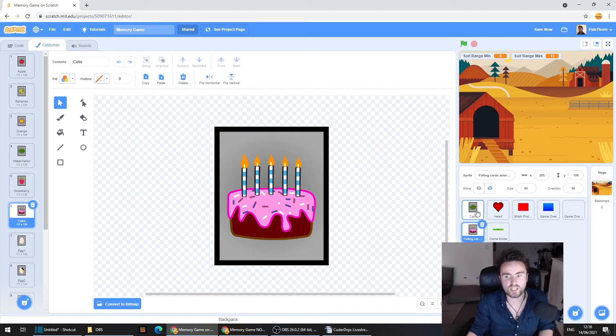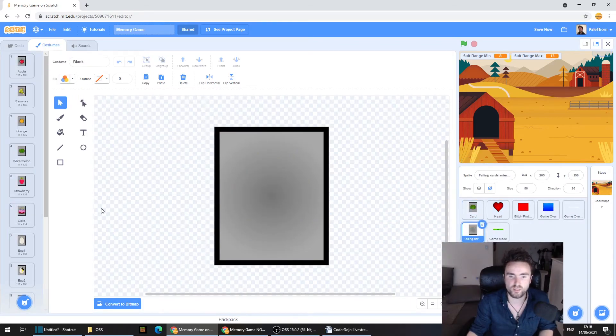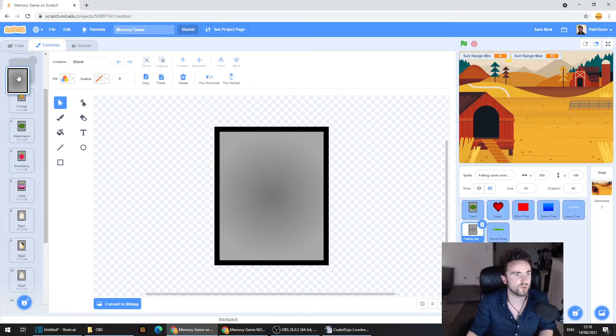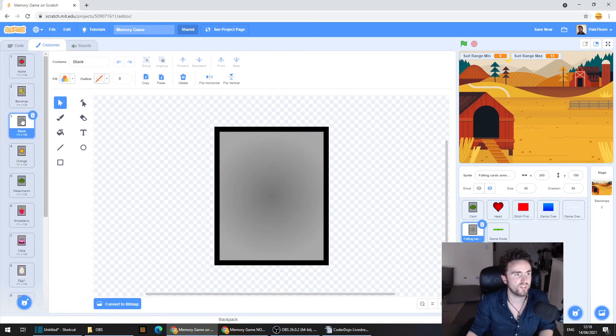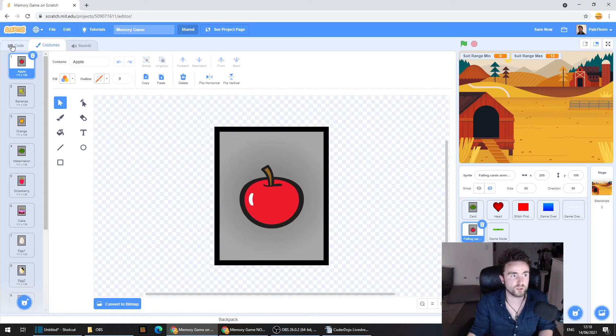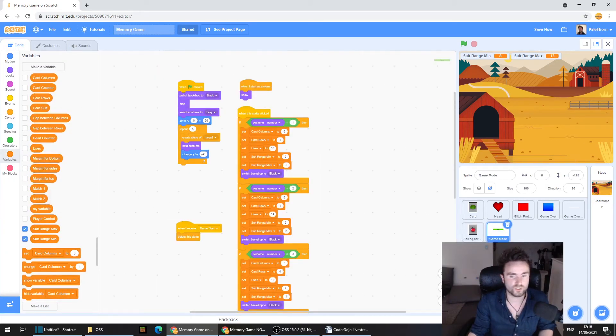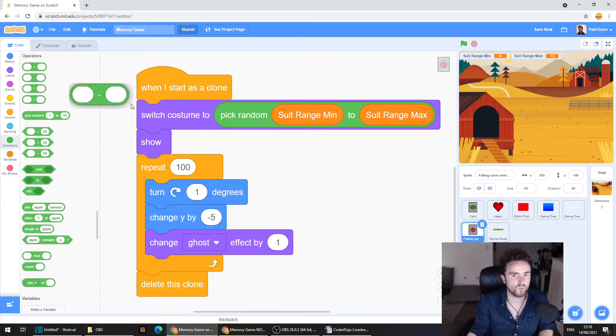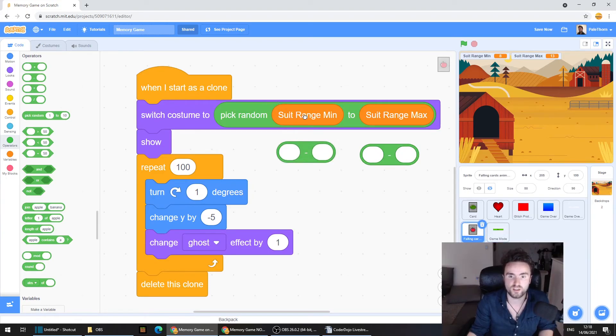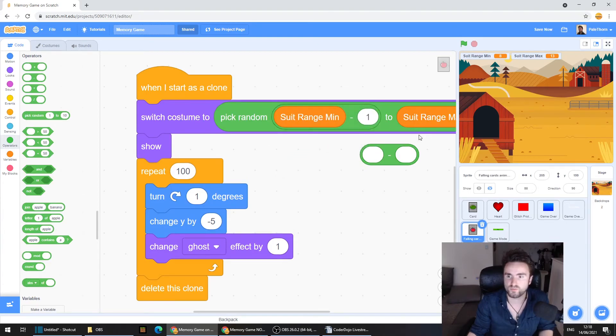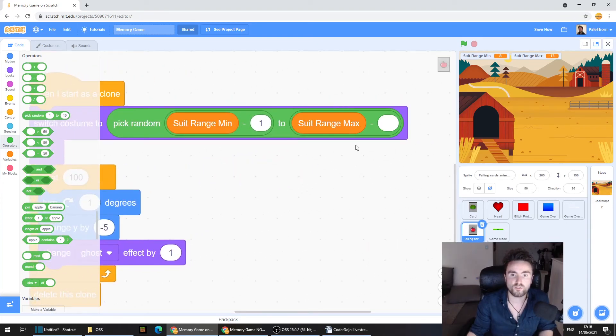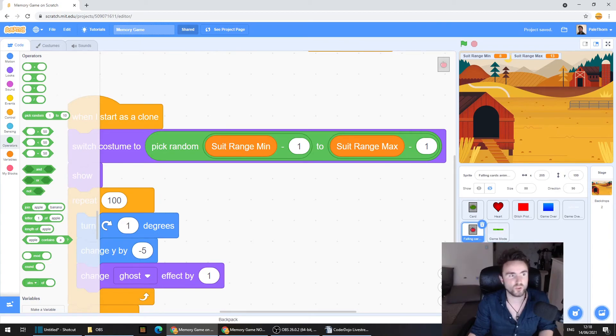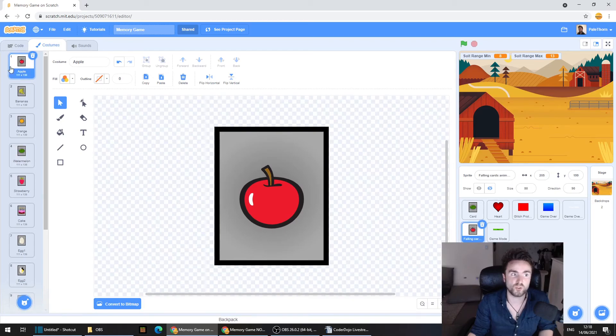So you can just fix this by dragging that costume over and then dragging it up so that it's all the same. That is one solution. But if you don't want that solution, the other solution is just to put in some minus ones to account for that extra costume that we don't have in the falling card sprite. This is the solution that I'm going to go for. If you don't want to put in the minus ones, then all you need to do is make sure that you've copied across the blank sprite and made sure that it's in position one of your costumes.